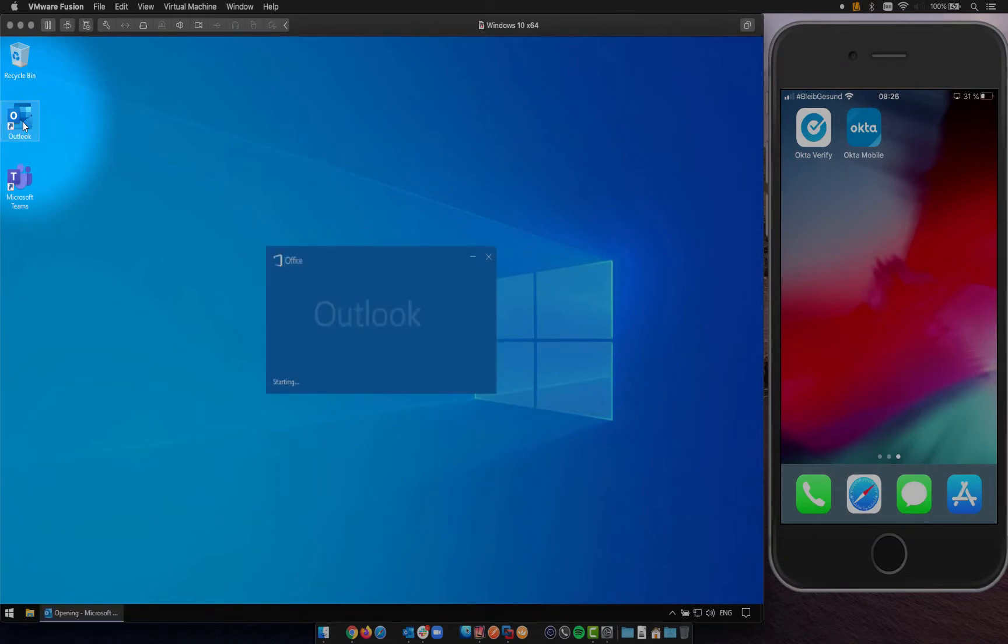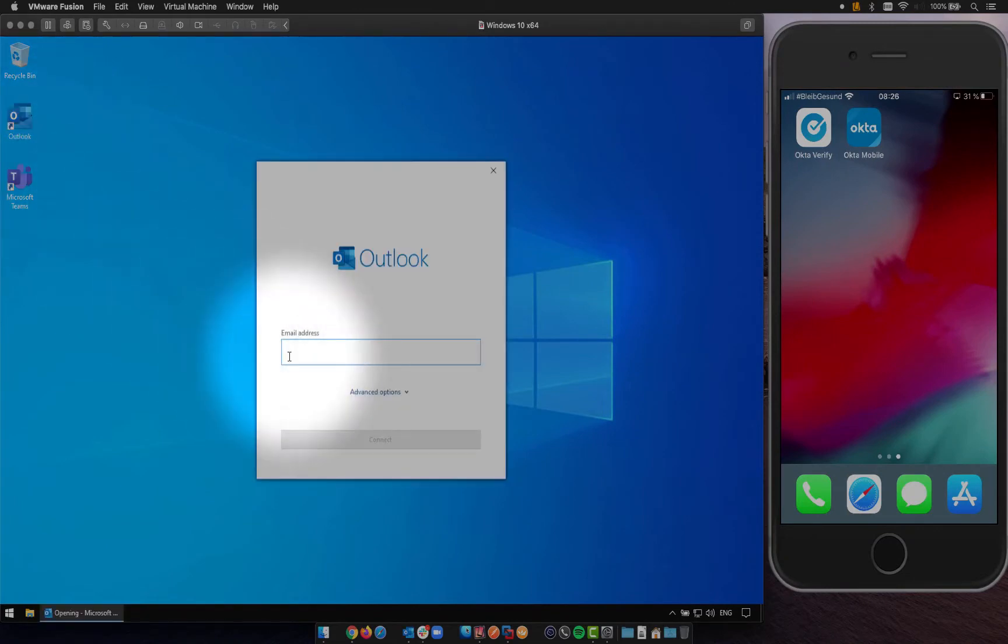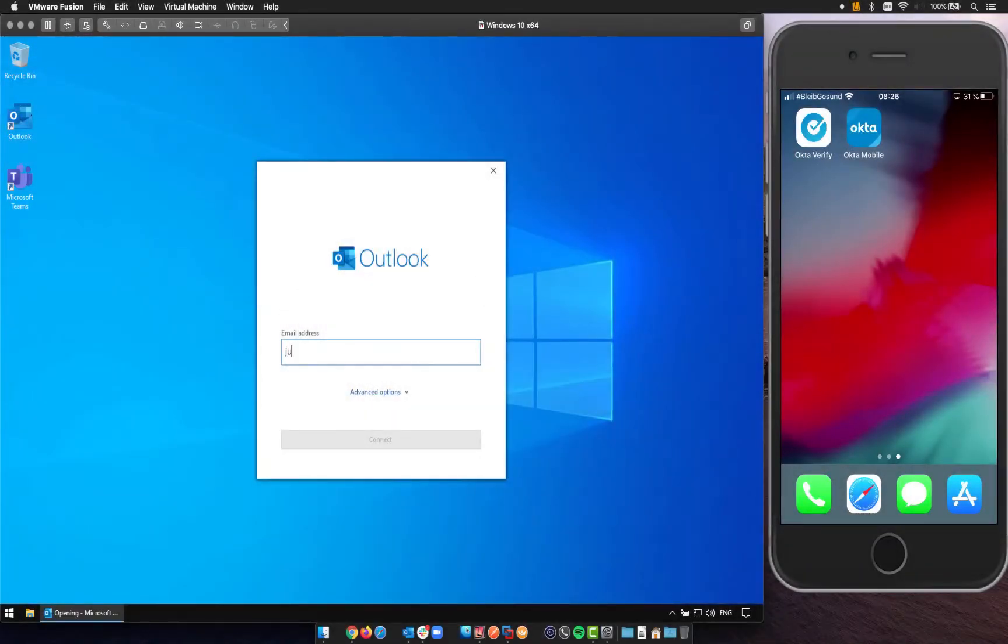At first we start Outlook. Now we would enter our email address, as usual.